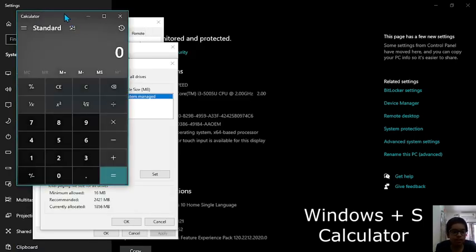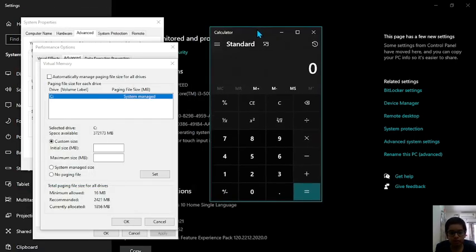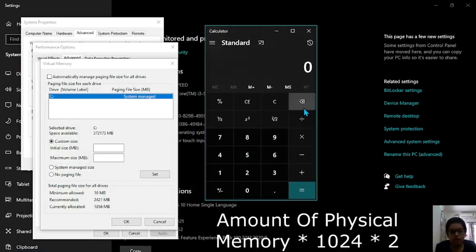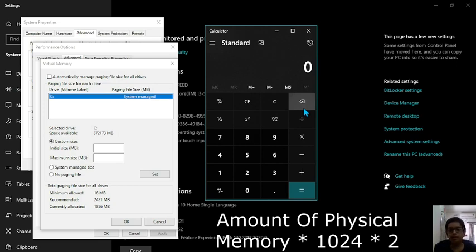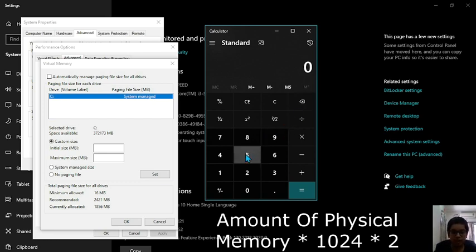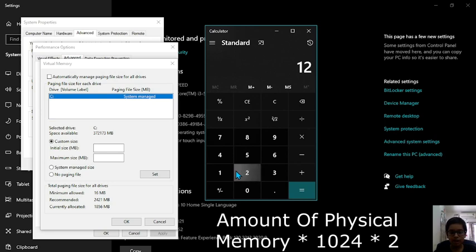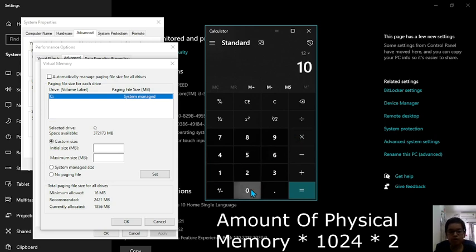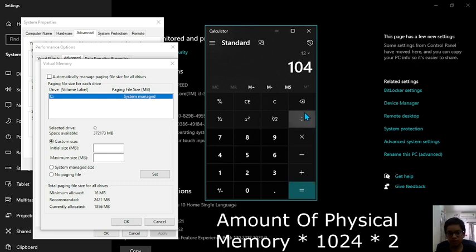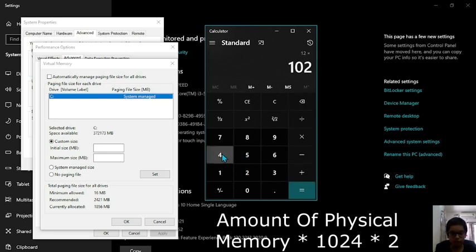In the calculator what you should do is multiply the amount of memory, the physical memory you have in your laptop and the total number of MBs in 1 GB. So in my laptop I have 12 GB of RAM. I will multiply that by 1024 which is the number of MBs in GB.